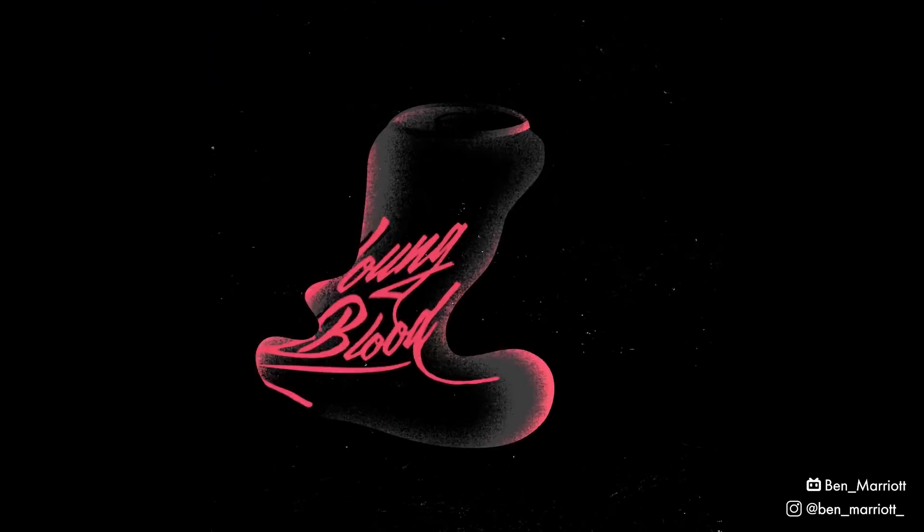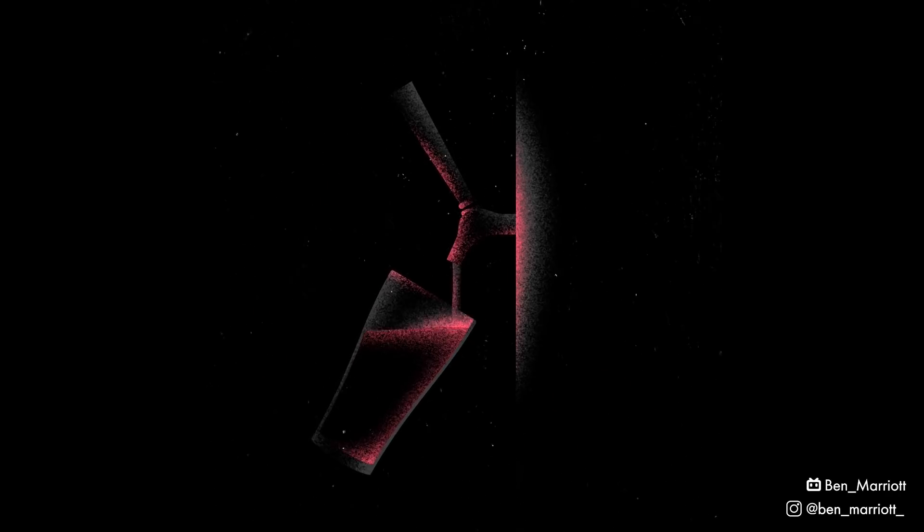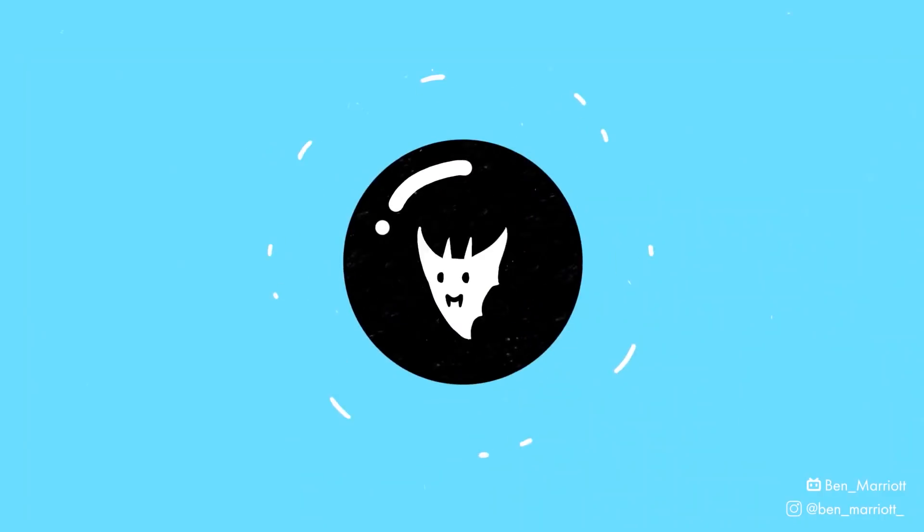I'm going to show you my workflow for this project and break down the liquid transition. Let's begin.